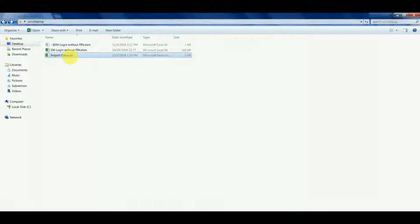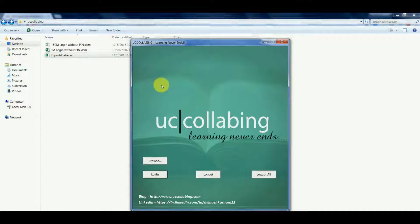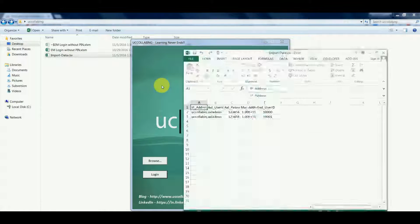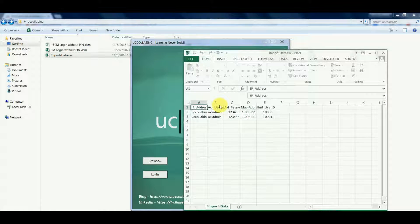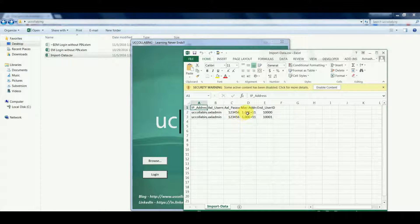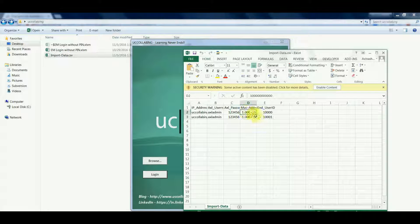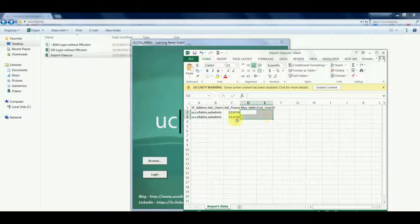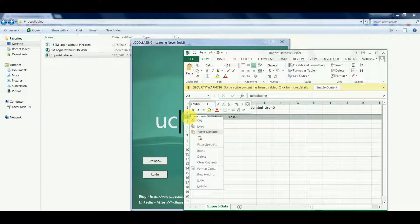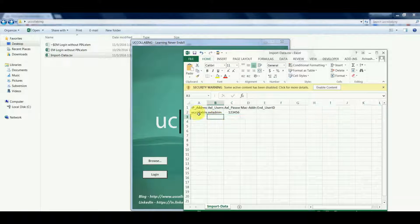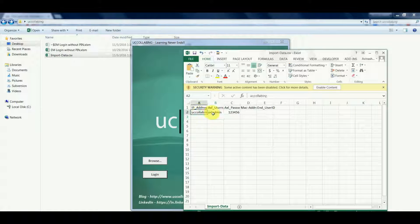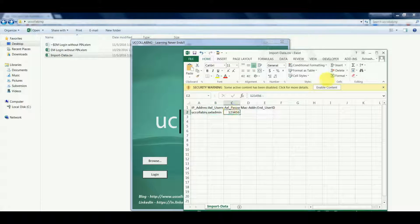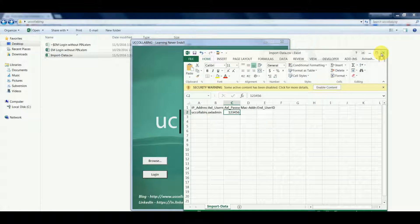We'll just modify the import data.csv. To logout the entire cluster users, you don't need MAC address and end user ID. You just need CUCM IP address, Excel username, and Excel password. So let's save this.